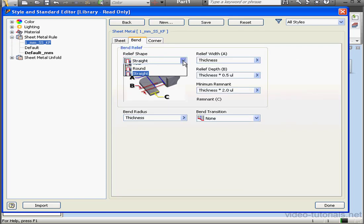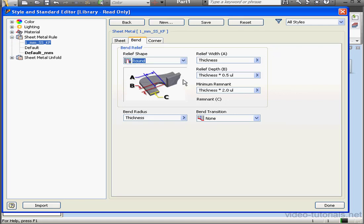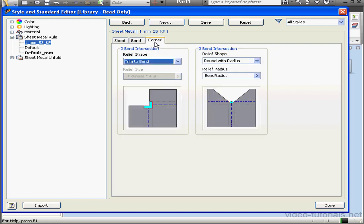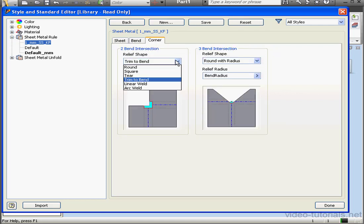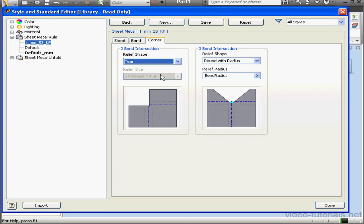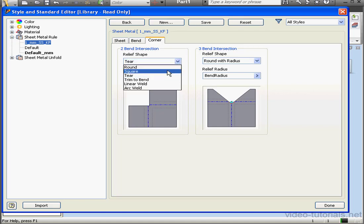We can select the relief shape, the width, the depth, and so on from this tab. On the corner tab, we can select the relief shape for a two-bend intersection and the shape and radius for a three-bend intersection.